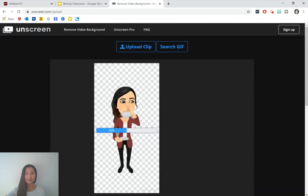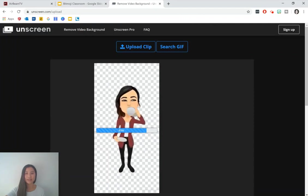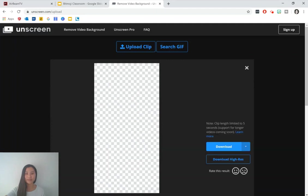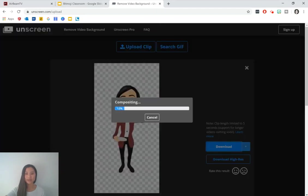And this site helps us to remove the background. So we're just left with the Bitmoji animation, which is what we want. Press download.